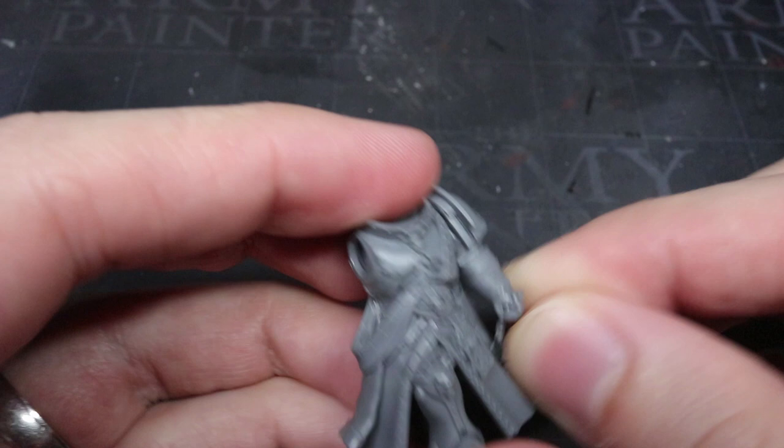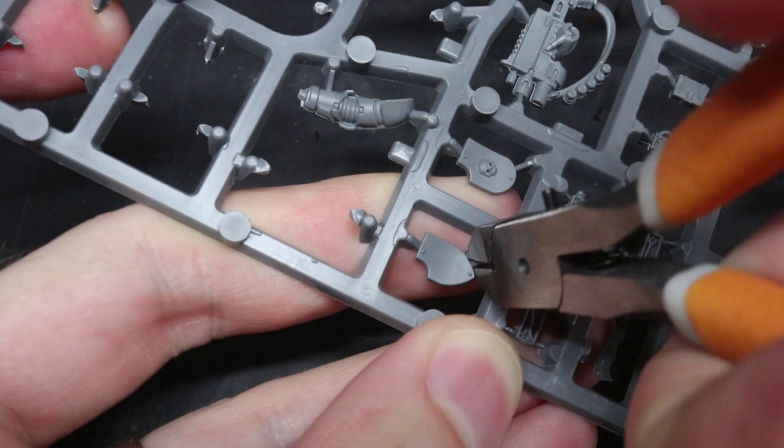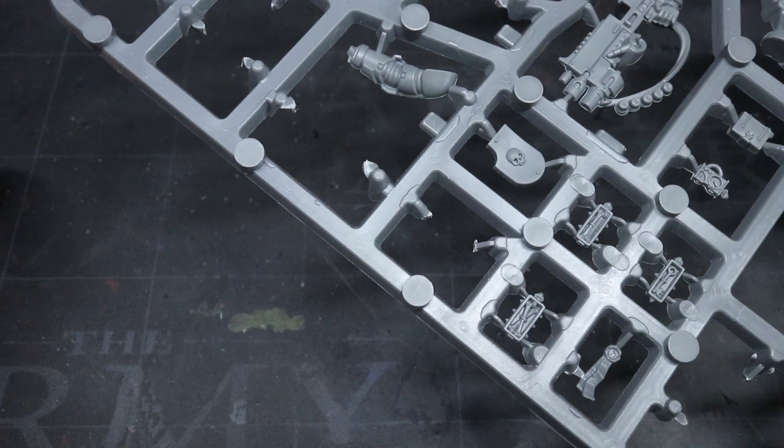So as I already mentioned, I wanted to keep the required parts that are outside the Indomitus box to a minimum. Saying that, there were a few components that I needed that had to be taken from the Intercessor sprue. However, as this kit is such a basic one for Primaris players, it's very likely you will already have a few of these parts lying around.